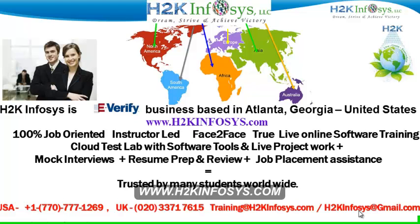We provide 100% job-oriented, instructor-led, face-to-face through live online software training programs. It also includes access to cloud test lab with software tools. We provide live projects for you to work on. We also provide assistance with mock interviews, resume preparation and review, and job placement assistance.